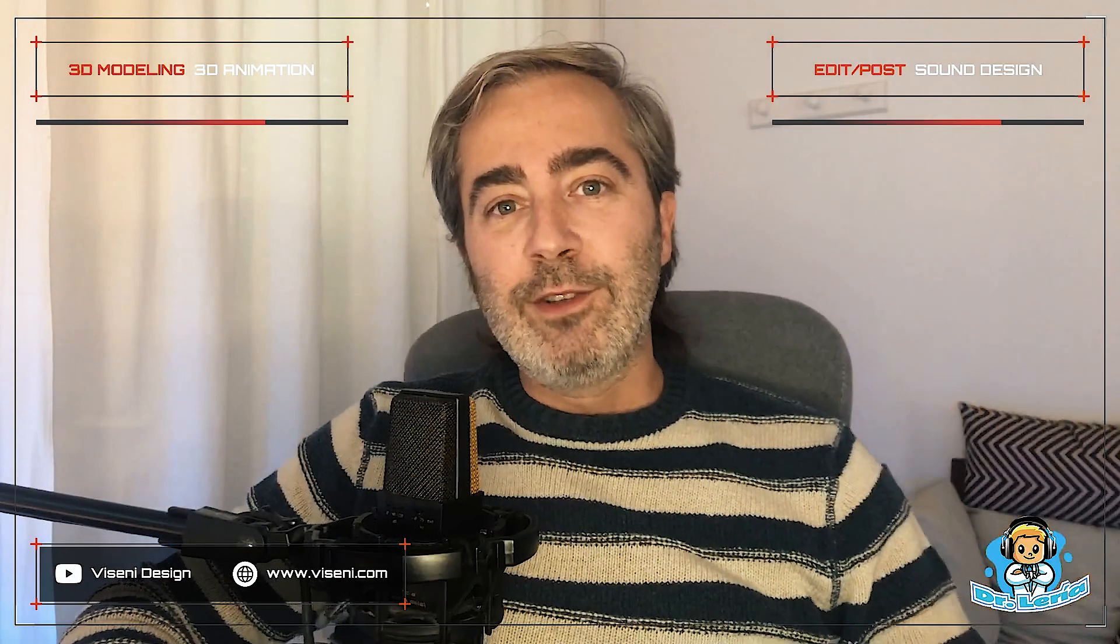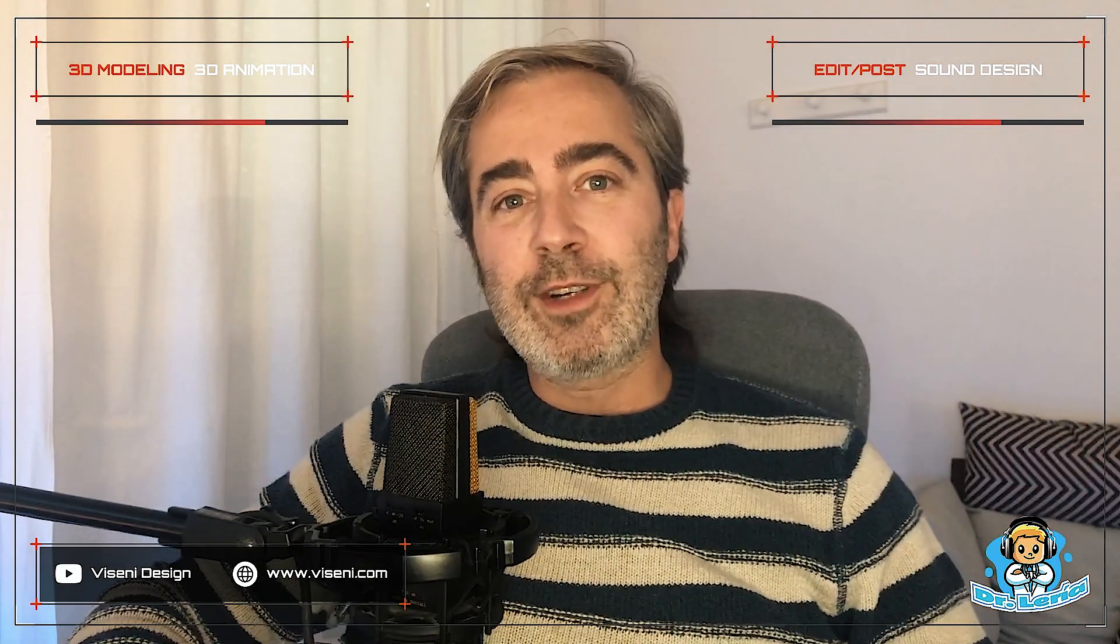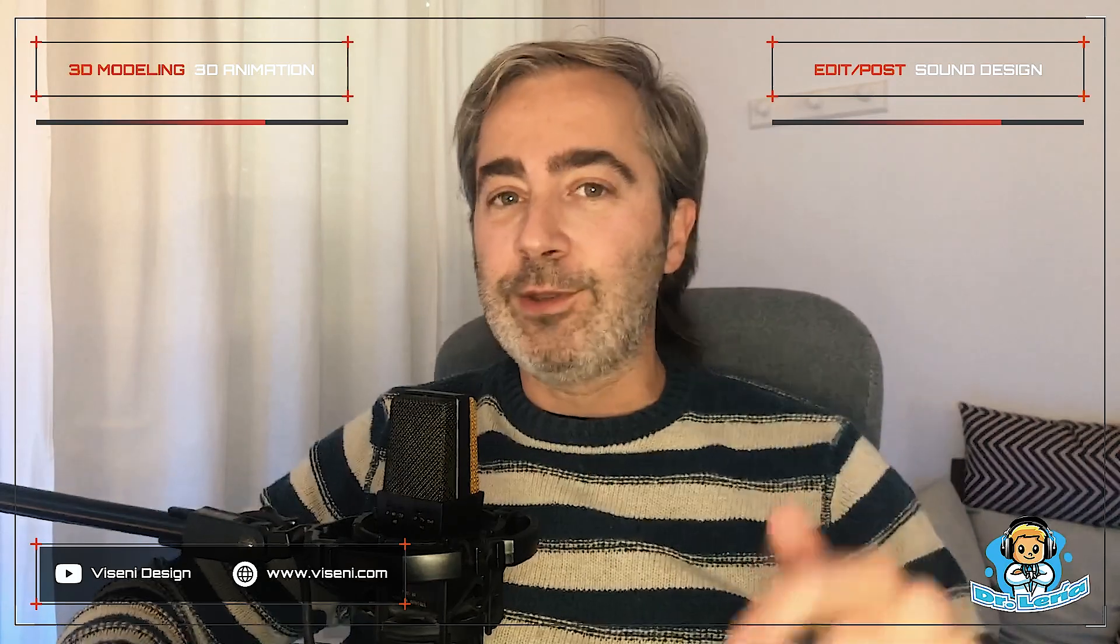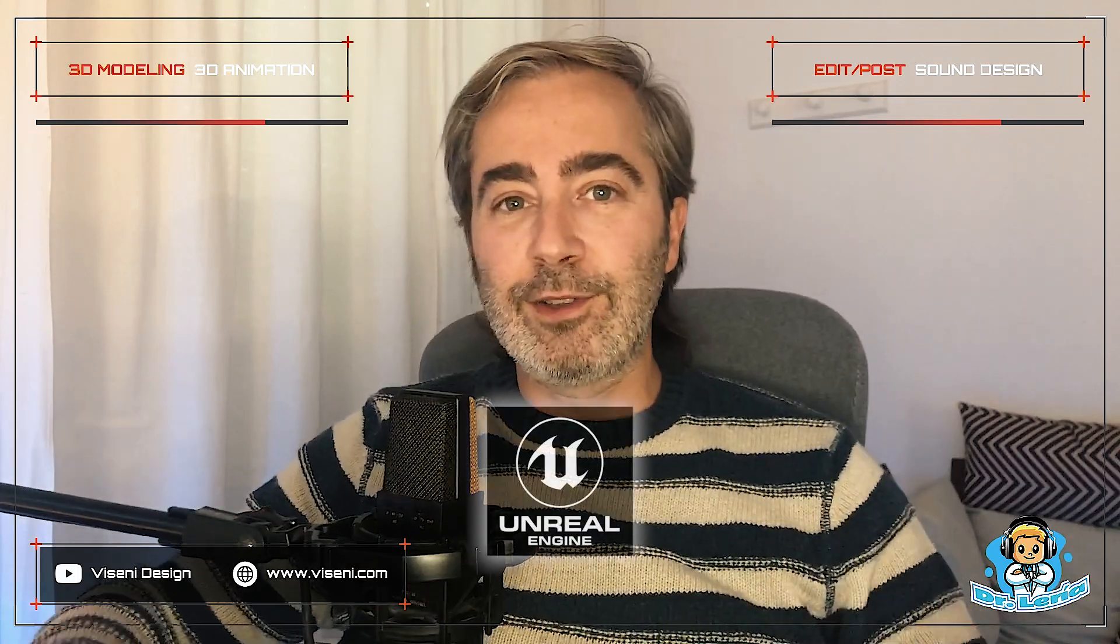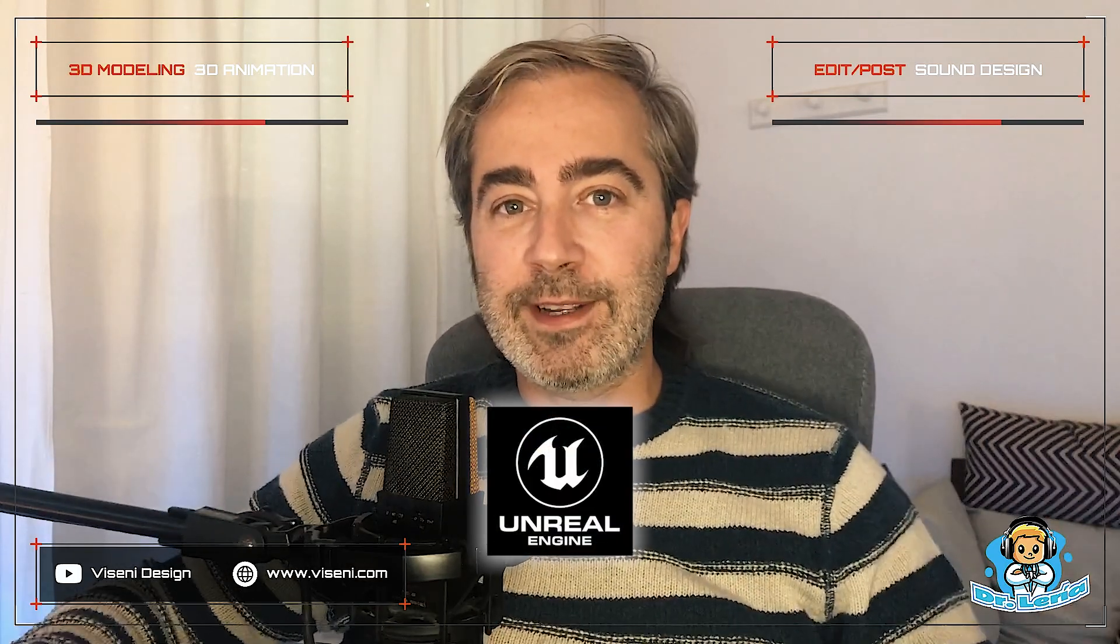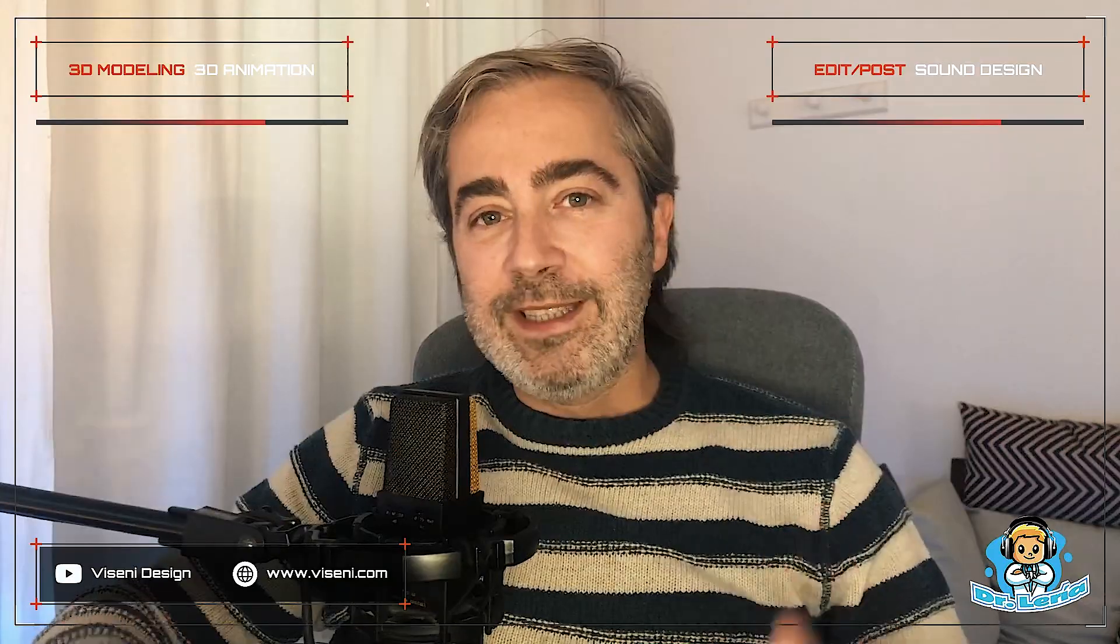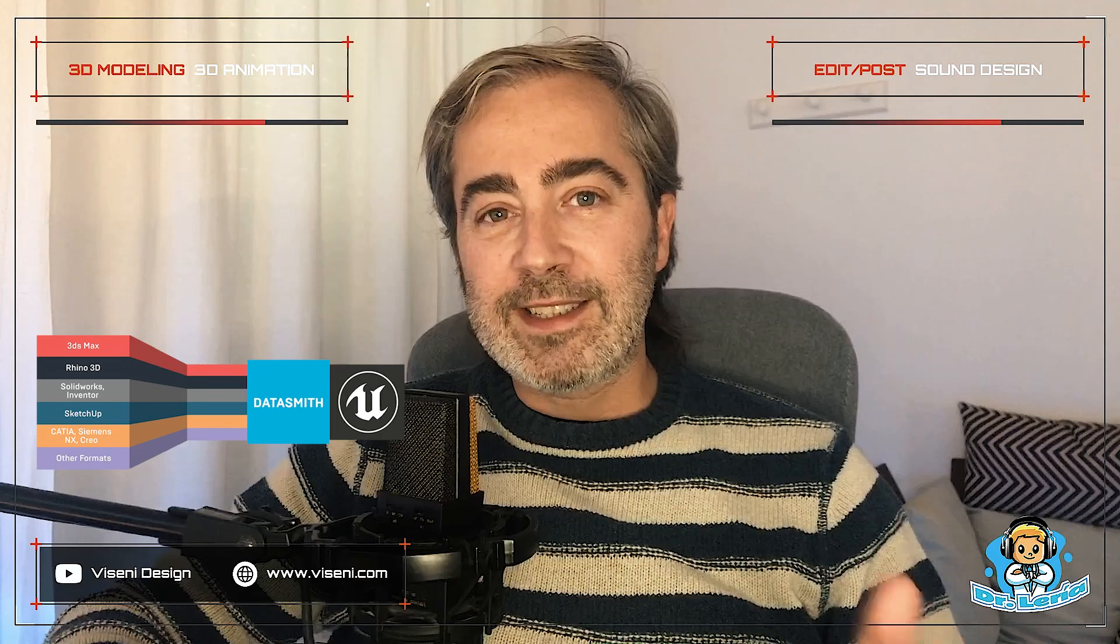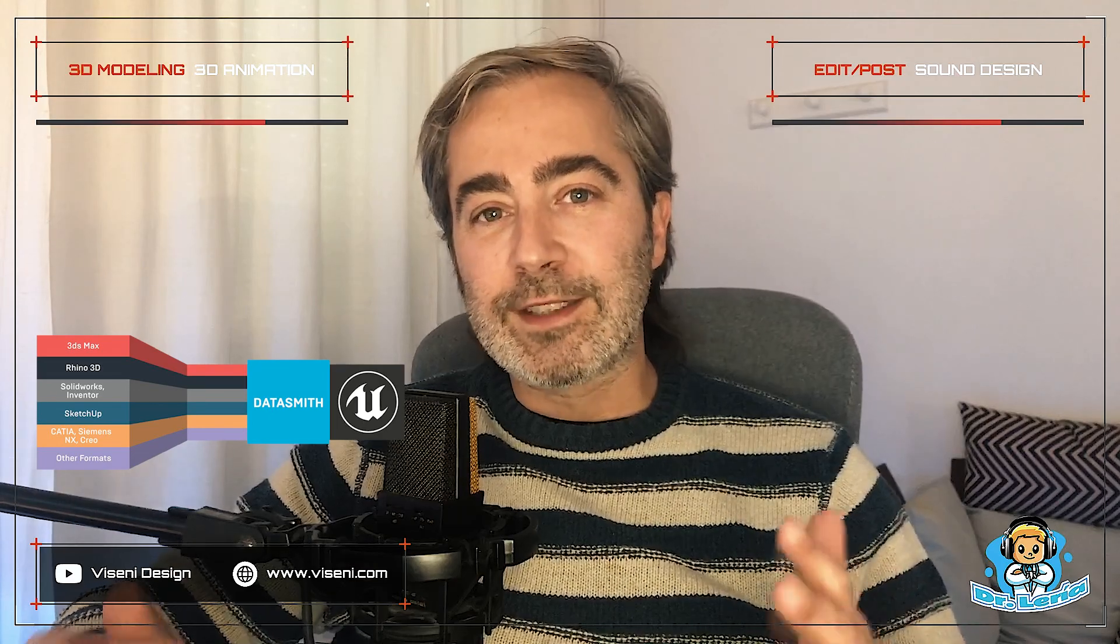Hello everybody and welcome to a new video tutorial from Dr. Leriya's World. Today again we are going to talk about Unreal Engine. In this video tutorial we go deeper with Datasmith, working with the simplest thing.